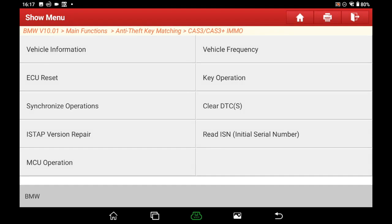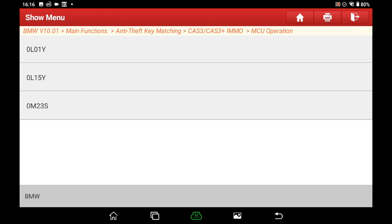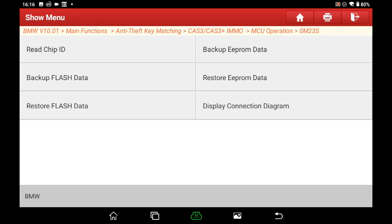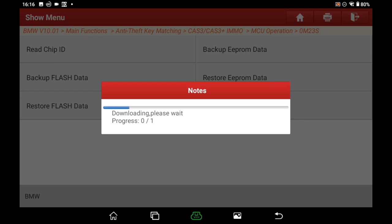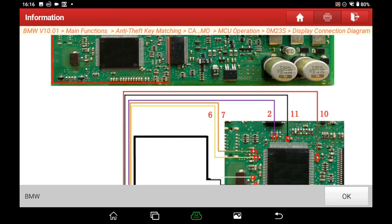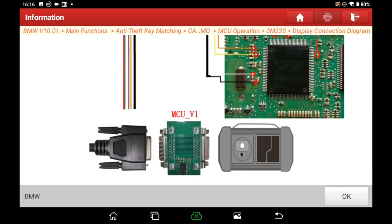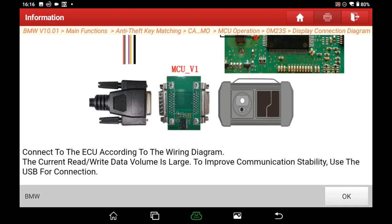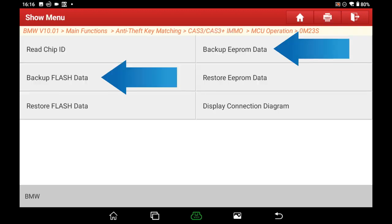If you want to back up anti-theft data before key programming, for all keys lost you need to disassemble the CAS module from the car. Then select MCU Operation, choose the chip type according to the CAS module chips, select Display Connect Diagram, and connect the CAS module PCBA to the X-PROG3 as shown. Then go back to the previous menu and use the backup function to back up anti-theft data.